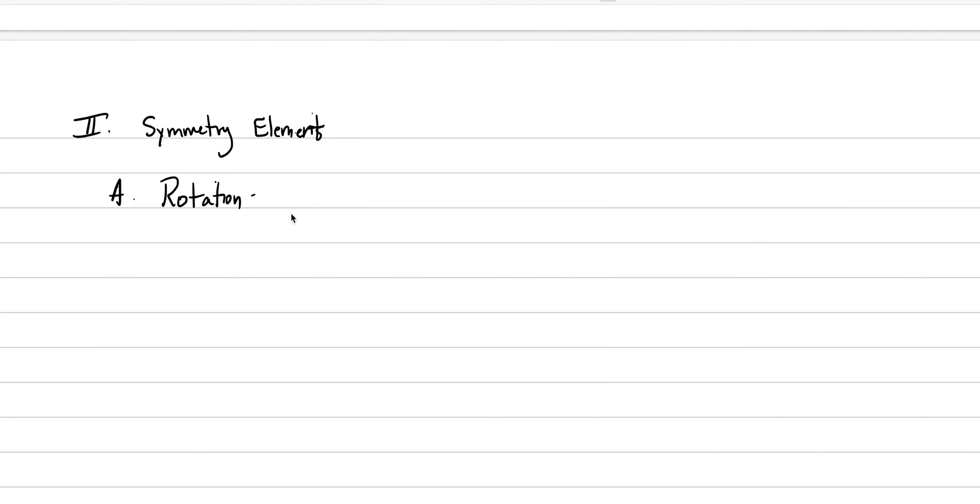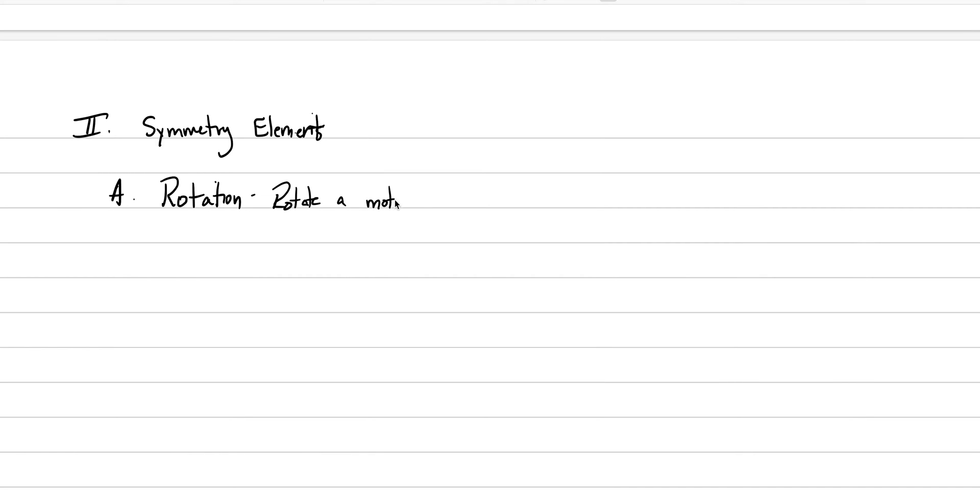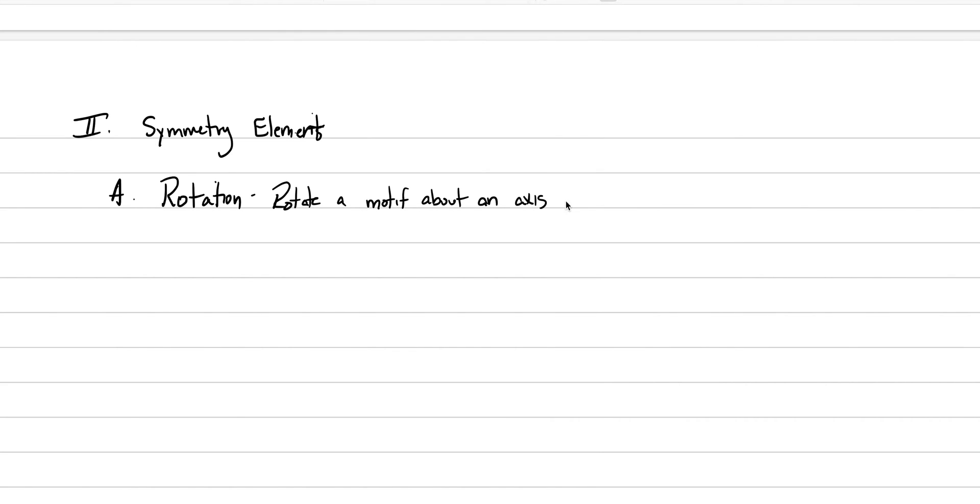And it is as simple as it sounds. Basically, you rotate a motif, and the motif is nothing more than a crystal face. So we rotate a motif, if you want to write crystal face there you can, about an axis in the crystal center, or that goes through a crystal center.